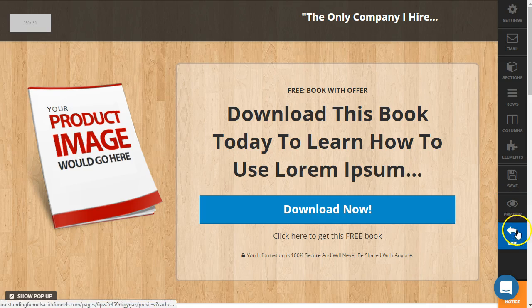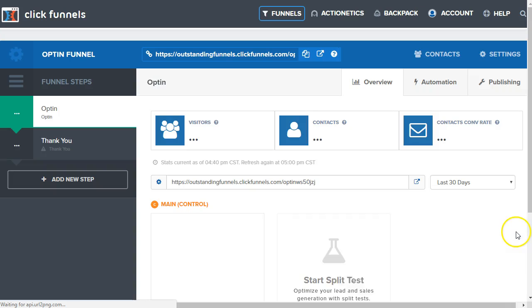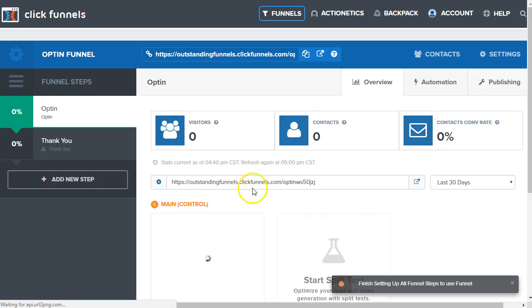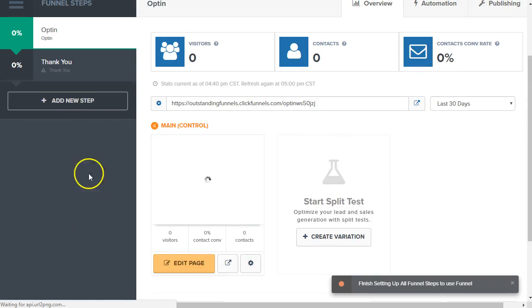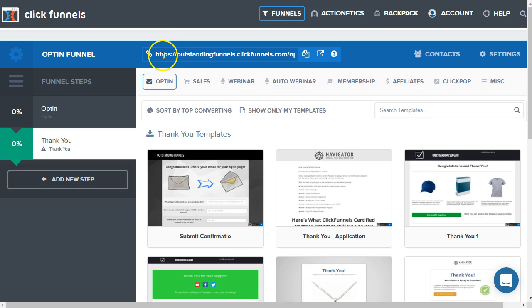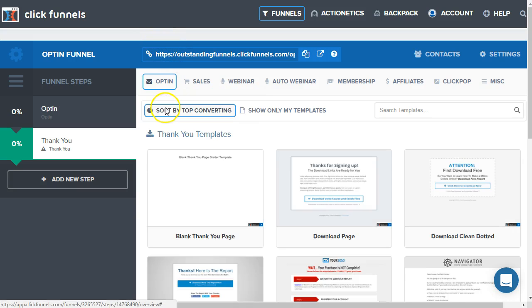I'm going to save it there and exit out. We're back at the funnel dashboard and we're going to go ahead and select a thank you page. This page is loaded up — we're going to select the templates. I'll click 'sort by top converting.' Most often in an opt-in funnel, your thank you page is going to do one of two things: let them know the download or PDF file is being delivered, or allow them to download it directly on the page.